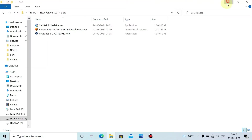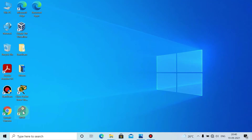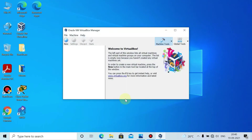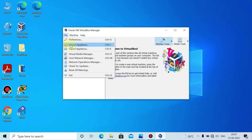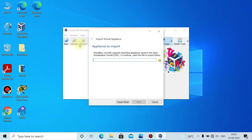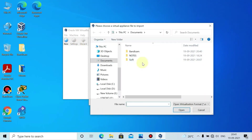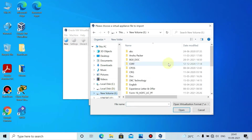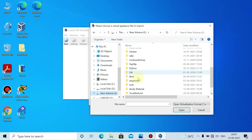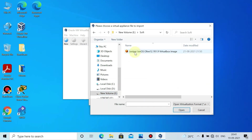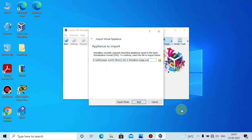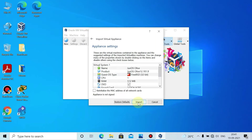I have already installed GNS3 and Oracle VM VirtualBox. Open Oracle VM VirtualBox, then click on File, click on Import Appliance, select the Juniper OS file, click Open, then click Next and Import.